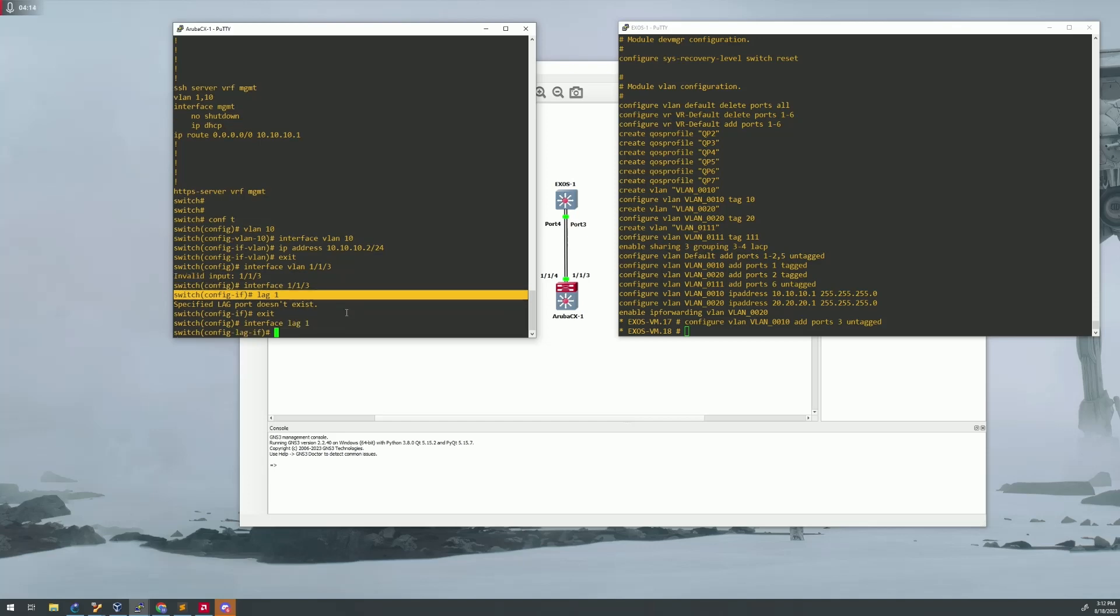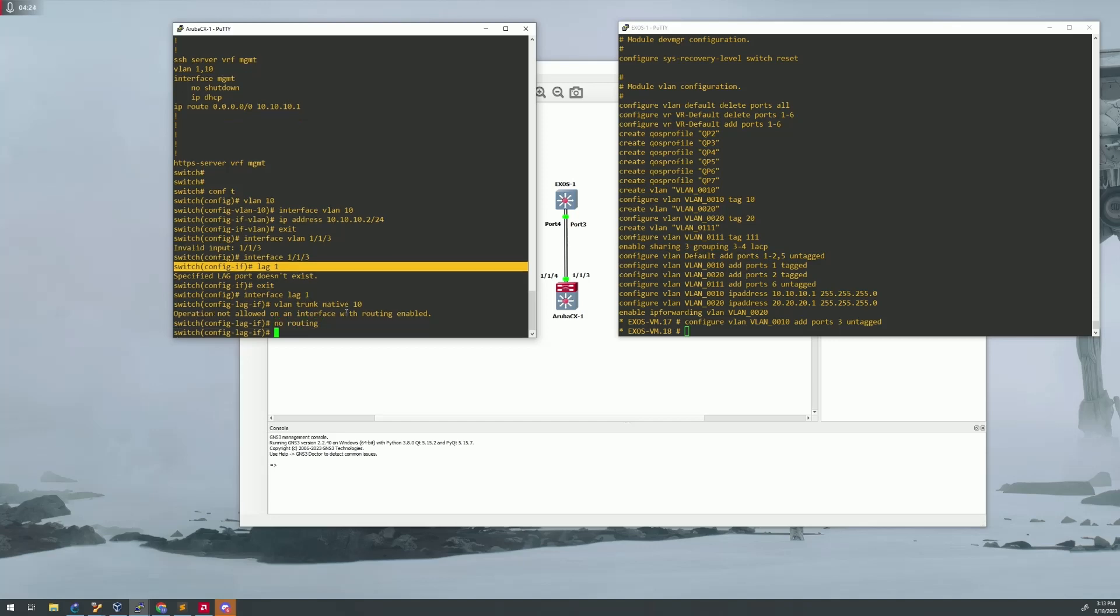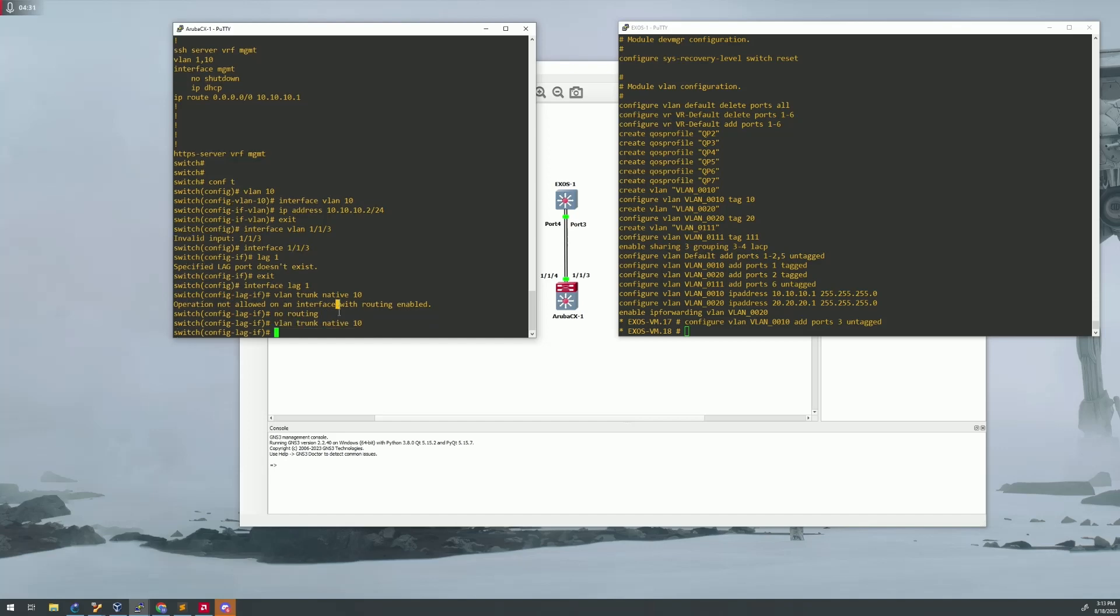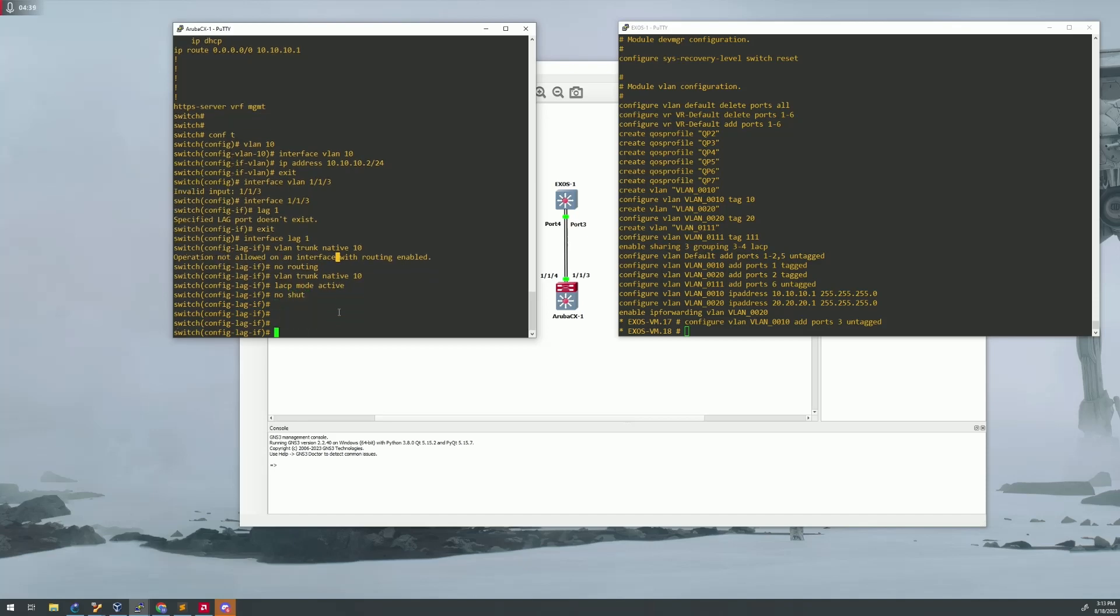And then you will do a VLAN trunk native 10, because that's a VLAN that we're using. Oh, we need to, so no routing, in case you get that command, do a no routing, and then you'll be able to do a VLAN trunk native 10, an LACP mode active, and a no shut to bring that port up.